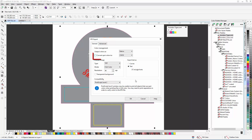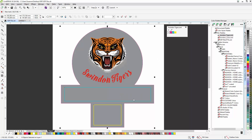It's important that the spot colors are not converted, because the specific color names will be used to tell the RIP software where to grab the data, so I'm going to leave this box unchecked. We're now finished for the moment in CorelDRAW, so let's move over to Roland VersaWorks Dual and bring in our EPS file.